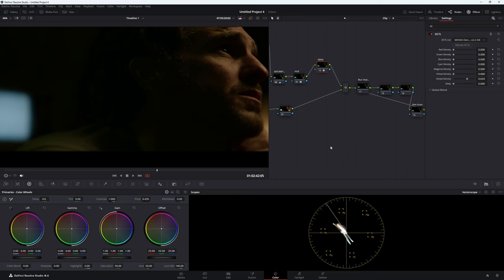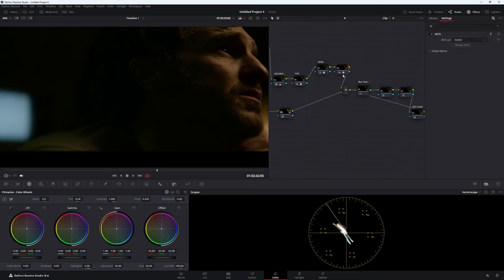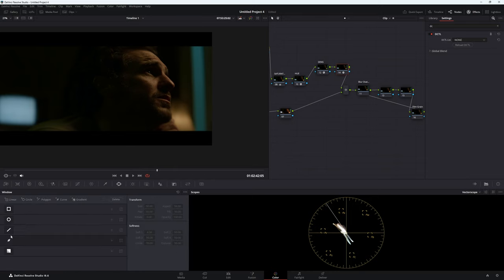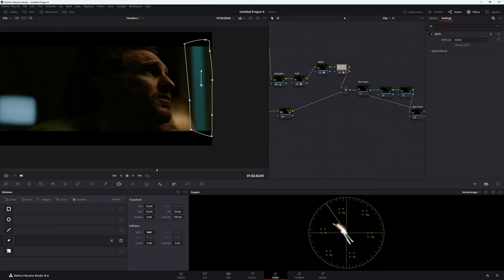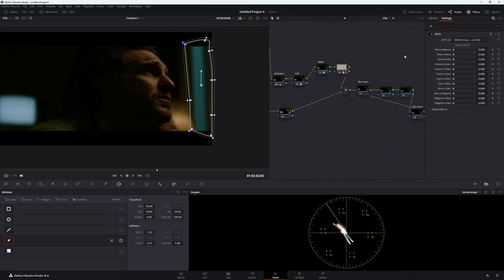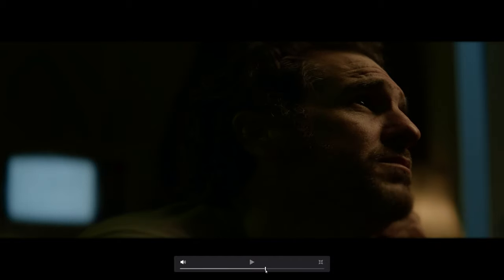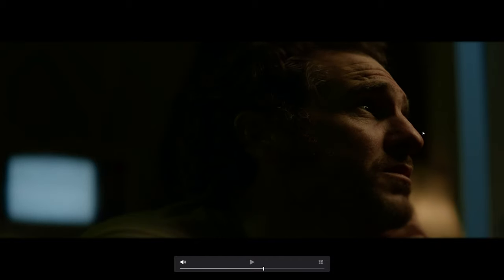We need to change this light, so we can make another node and use a DCTL with a power window and the pen tool. We don't need to track this because this frame is not moving — I'll just soften it out just in case. On this node we're going to go to hue shift and use cyan to blue, trying to get it more closely related to the other light. Before and after — that's looking pretty good. We might want to desaturate it but we'll call that good for now.